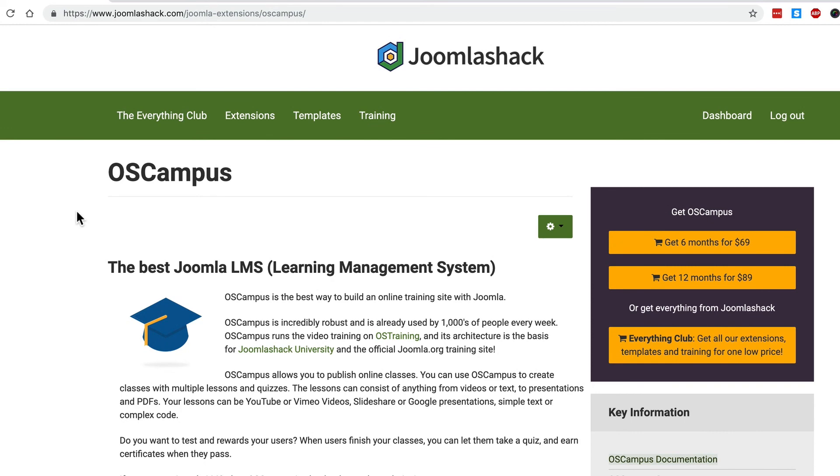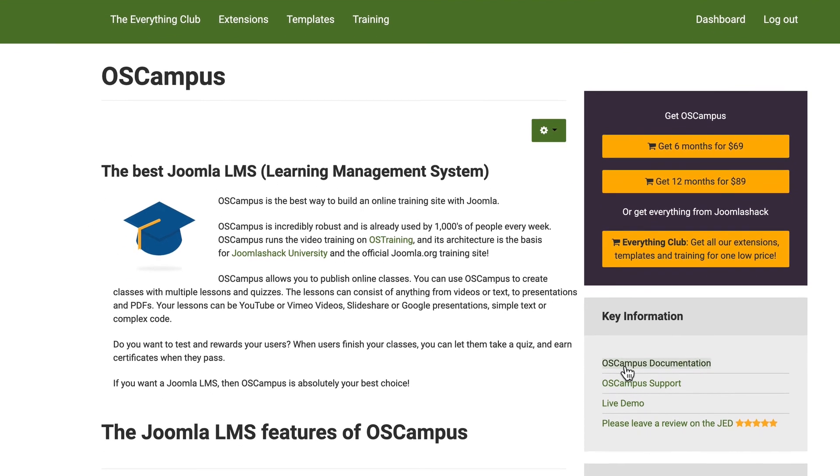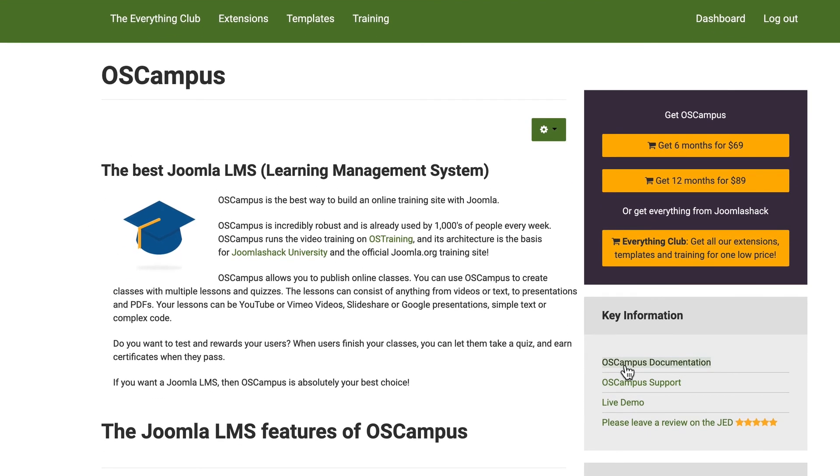But head over to Joomla Shack, check out OS campus. You'll find a lot of documentation in the right sidebar. And I wish you all the best with building your learning management system in Joomla.